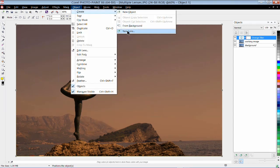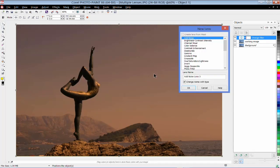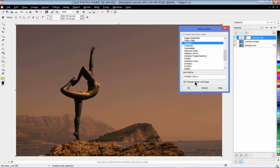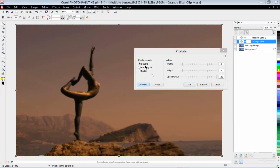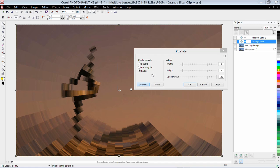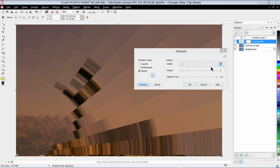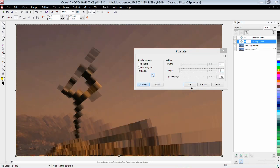My next lens is going to be Pixelate. Sometimes I like taking an image and making it quite abstract — using an abstract image as the background for a poster that I'm going to put text on. I'm going to click on Pixelate, call this Radial Pixelate, and click OK. By default, the Pixelate lens covers the whole image with square pixels, but I want to use Radial Pixel with the point of origin in the lower left corner, so the pixels radiate out from the corner.